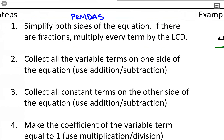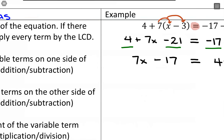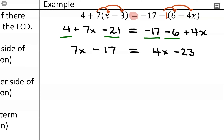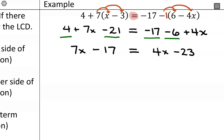Step 2: collect all variable terms on one side of the equation. I want everything with x on one side. I can move 7x to the right or move 4x to the left. To avoid negative numbers, we typically move the smaller coefficient. Comparing 7 and 4, since 4 is smaller, I'm inclined to move that one — though either way works and you'll get to the same answer.